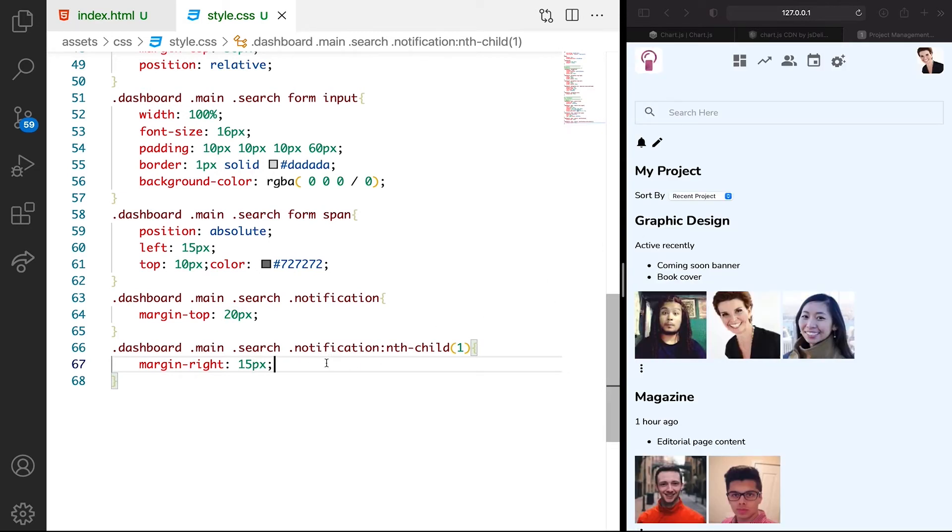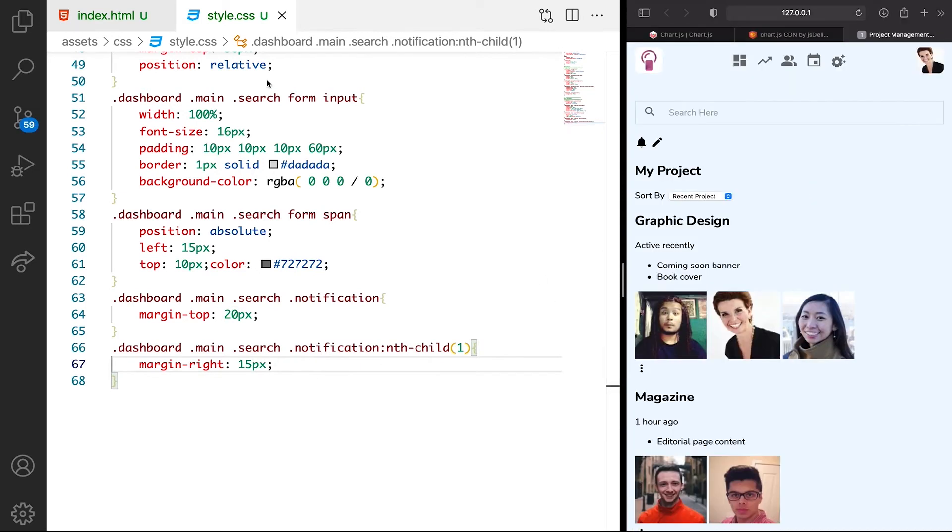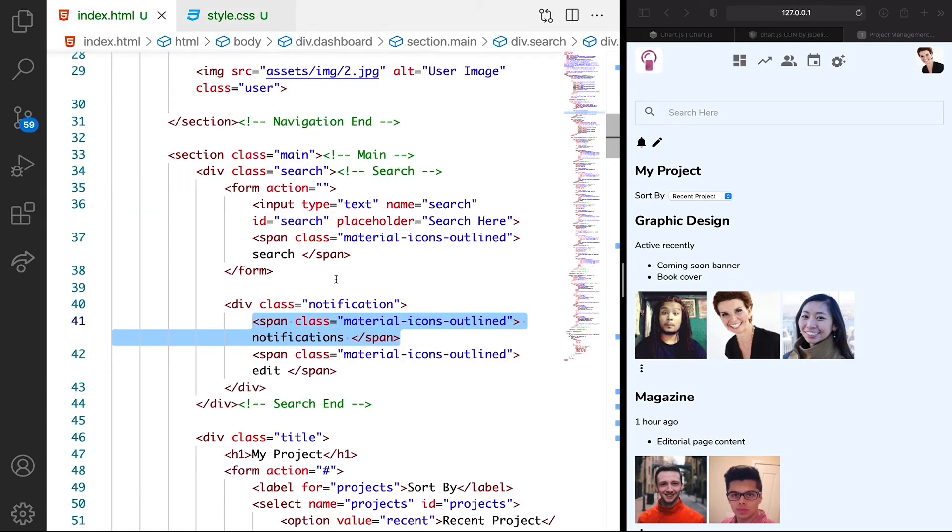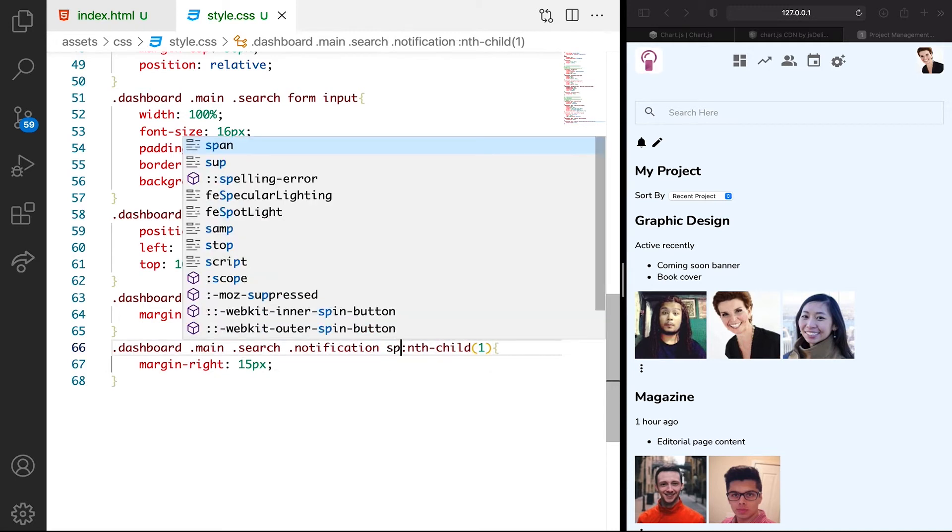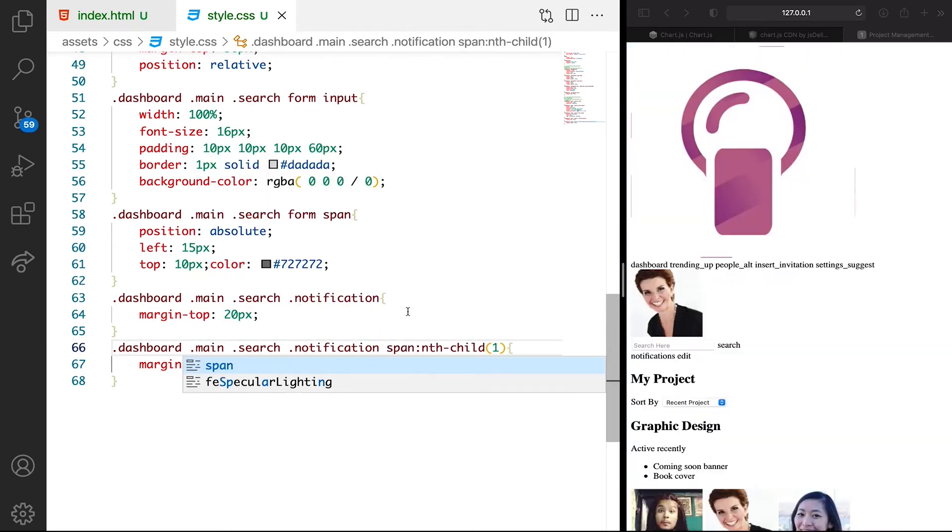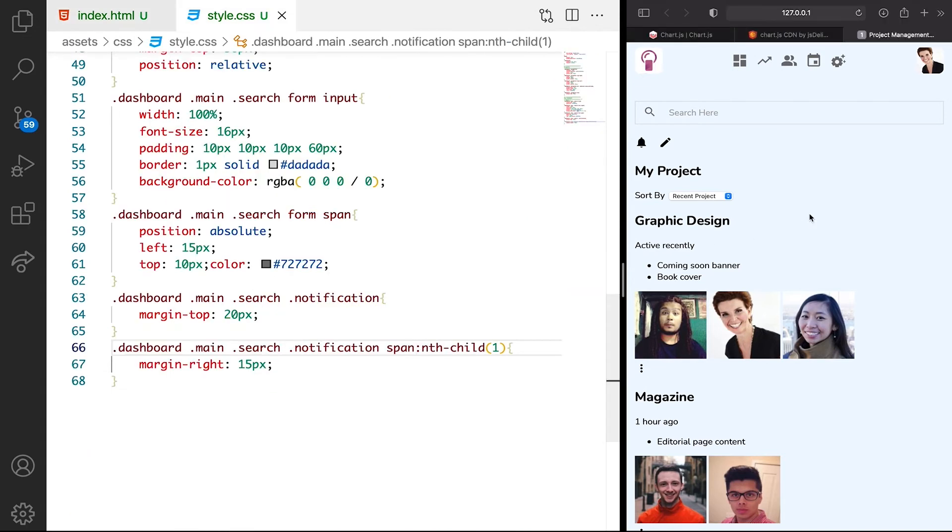It's not working yet because I think we need to target one more thing. Let's say span. So we're targeting the span inside. You can see that now we have the space, which is very cool.